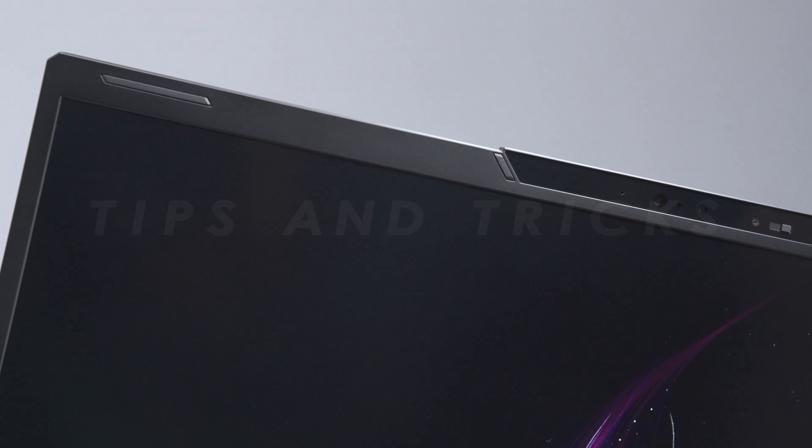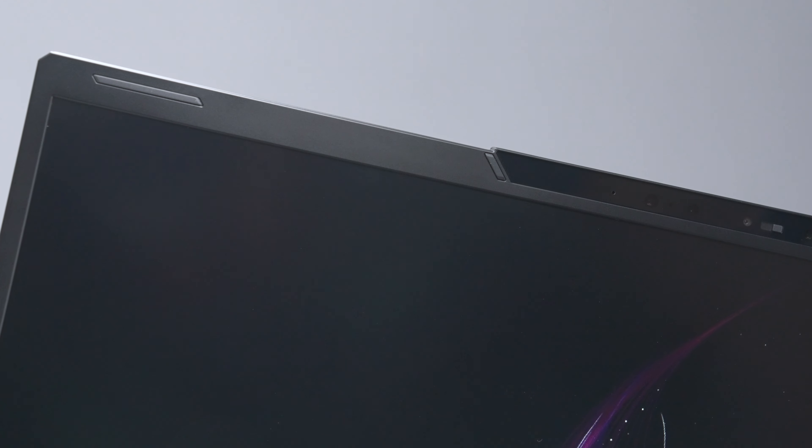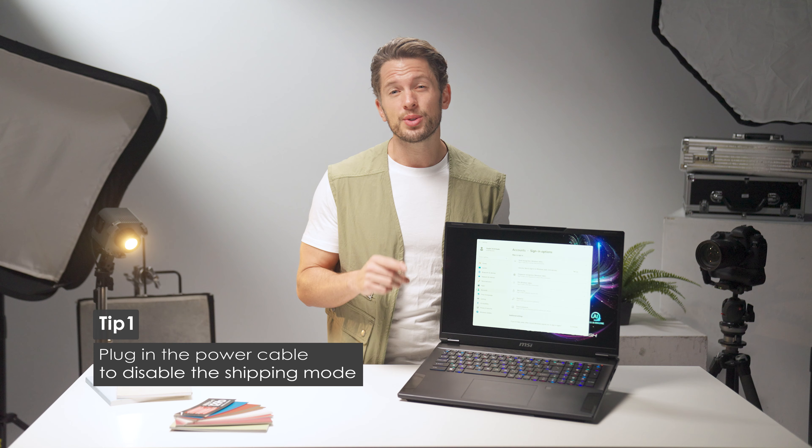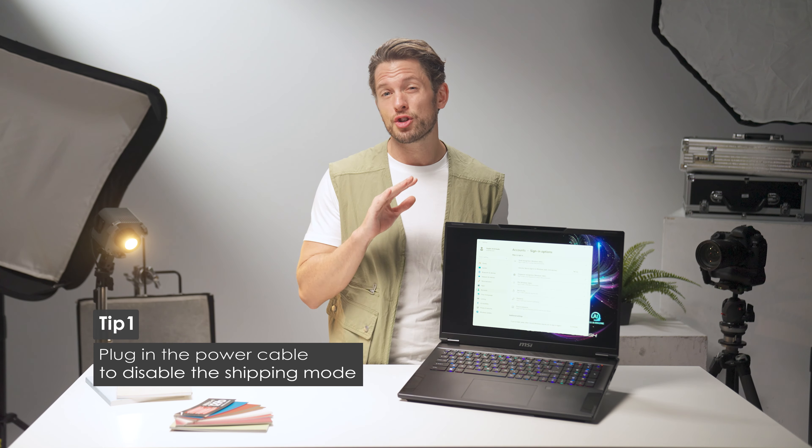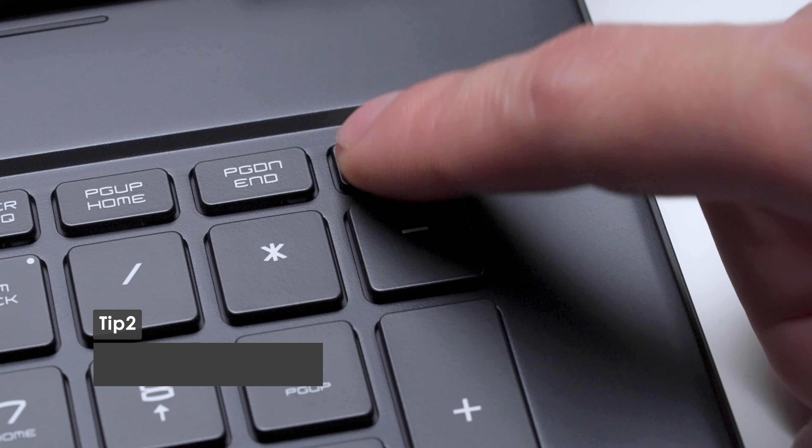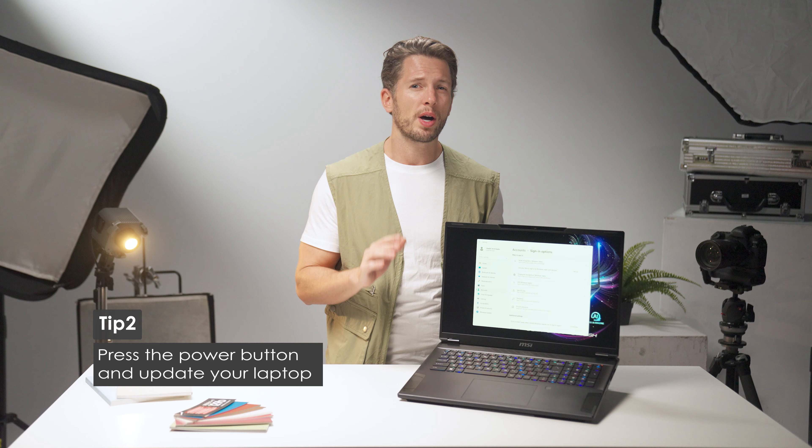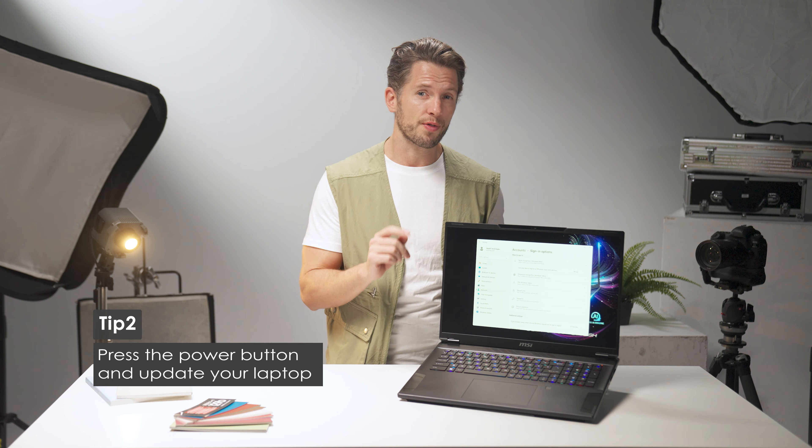After this brief introduction to the Stealth18 AI Studio, let's explore some useful tips for getting the most out of your laptop. First, plug it in to disable the shipping mode, then press the power button. You'll encounter a few updates during your first use.